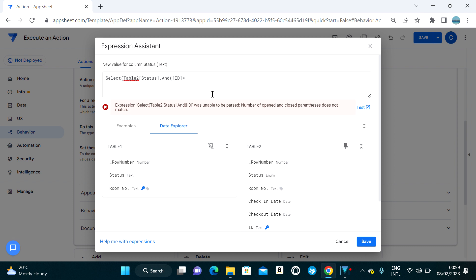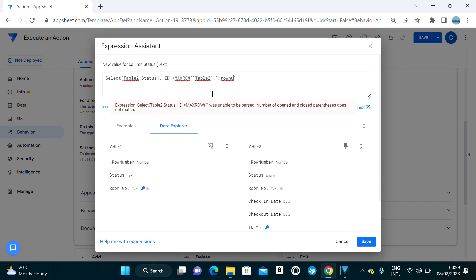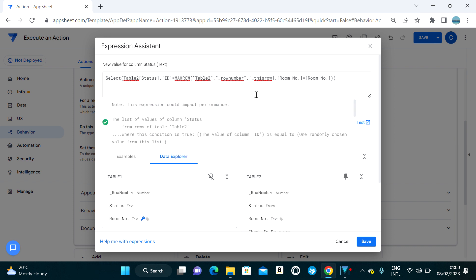You can apply different expressions here. I'm going to use 'Max Row' — the table name is Table Two, then row number. Max Row always comes with a filter condition, so: this row where room number equals room number. So the expression selects the status from the highest row in Table Two where room number equals room number.